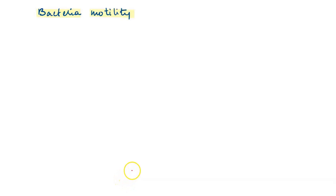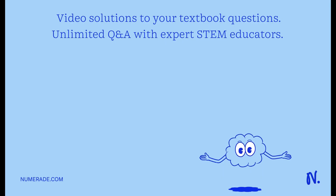Hello everybody. This question is about motility of bacteria. There are various techniques to determine the motility of a bacterium, including biochemical tests.